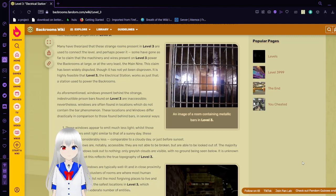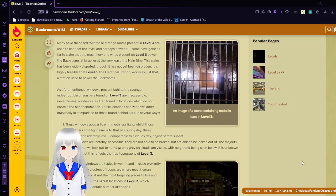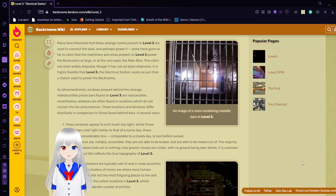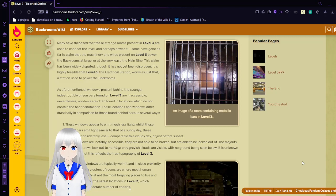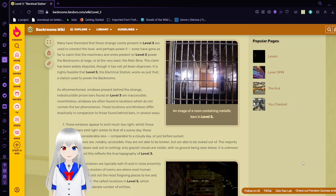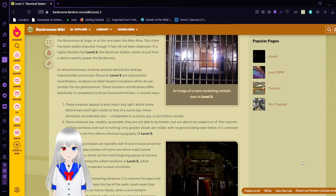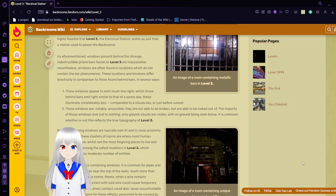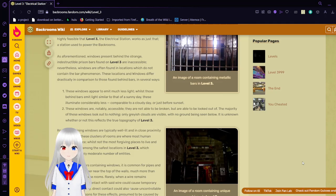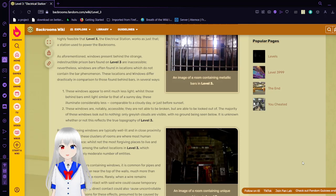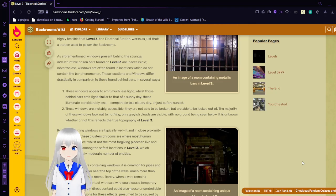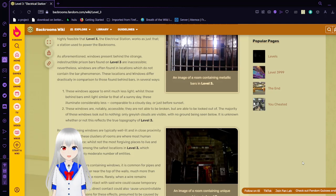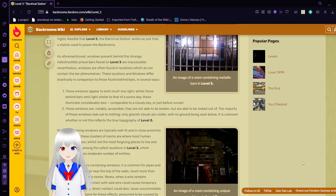As mentioned, windows present behind the strange indestructible prison bars found on Level 3 are inaccessible. Nevertheless, windows are often found in locations which do not contain the bar phenomenon. These locations and windows differ drastically in comparison to those found behind bars in several ways. These windows appear to emit much less light, whilst those behind bars emit light similar to that of a sunny day. These illuminate considerably less, comparable to a cloudy day or just before sunset. These windows are notably accessible, they are not able to be broken, but are able to be looked at. The majority of these windows look out to nothing. Only grayish clouds are visible, with no ground being seen below. It is unknown whether or not this reflects the true geography of Level 3.